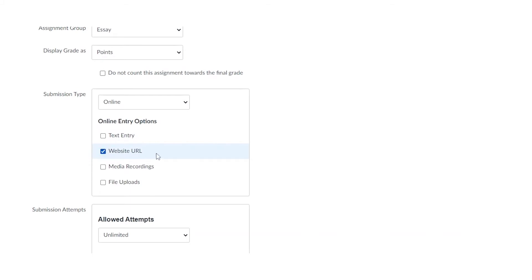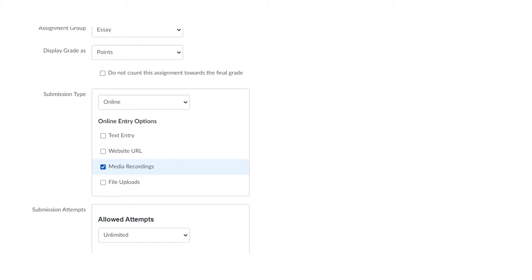The second one is website URL, an external link where they can go out and grab a website that they're working on and drop it there for you. Media recordings is really important because it allows students to record or edit audio or video. And just so you know, media recordings do not count towards your storage quota in Canvas.